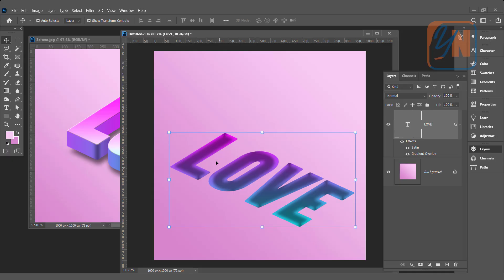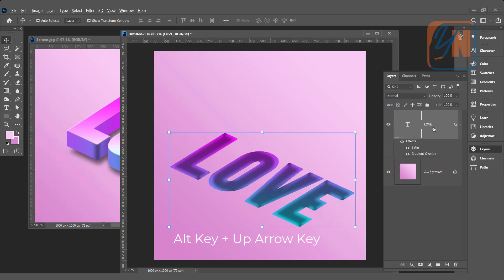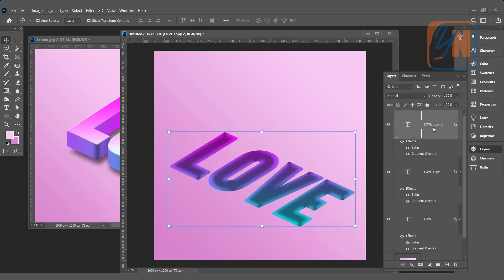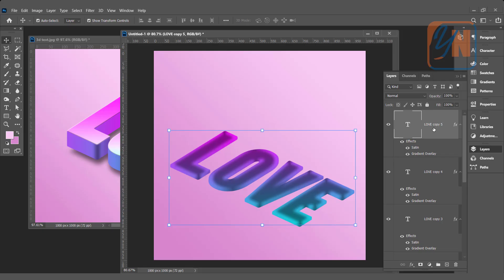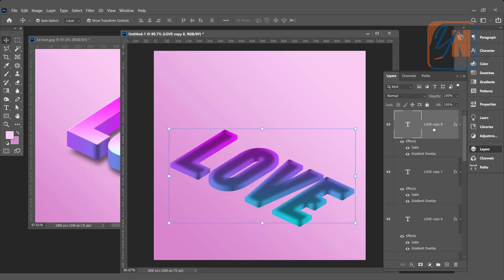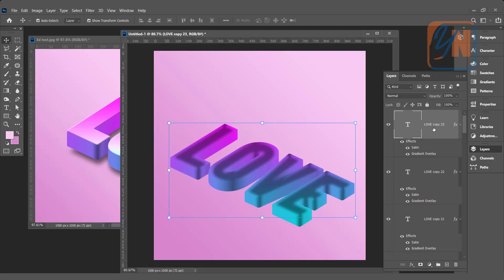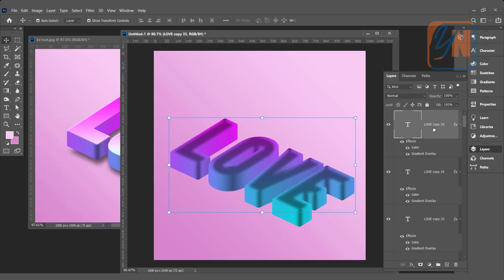So our basic text is ready. Now we are going to make multiple copies. That is really simple. The layer is selected. Press Alt key from the keyboard and use up arrow key. While pressing Alt key, press up arrow key. Two, three, four, five. This way you can create multiple copies. As much depth, thickness you want. You can add, let's say 35. So here we have 35 layers. These 35 layers created this 3D effect.